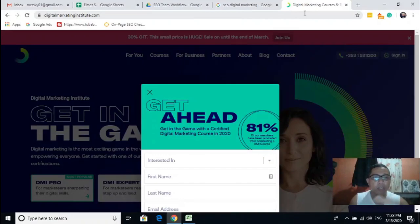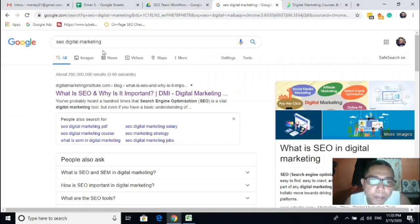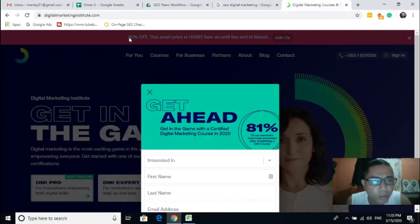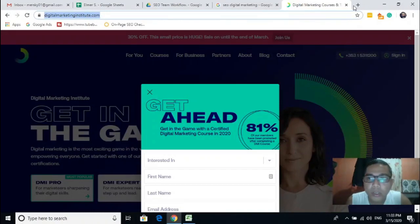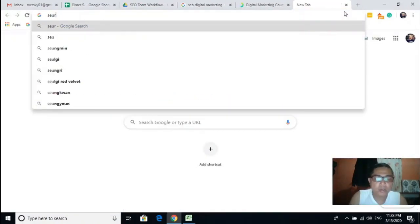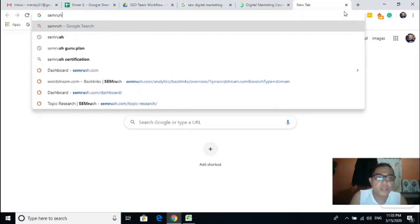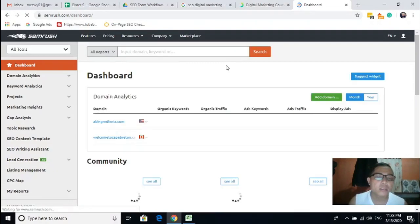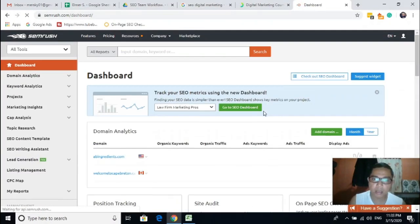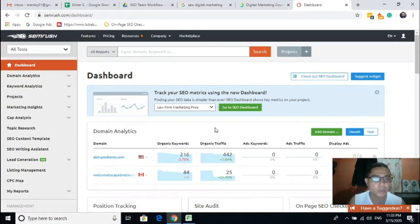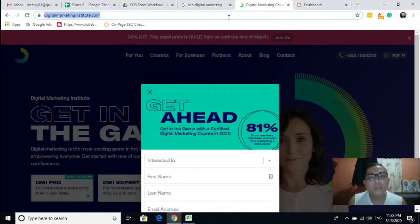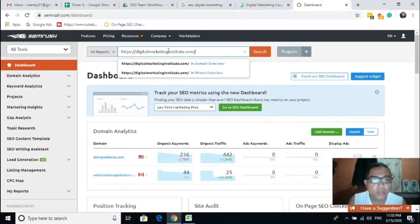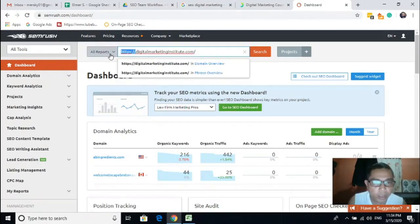Considering that for this keyword this is your first competitor, let's try to open SEMrush. Once logged into the SEMrush tool, all you need to do is put the competitor's domain in the search bar.